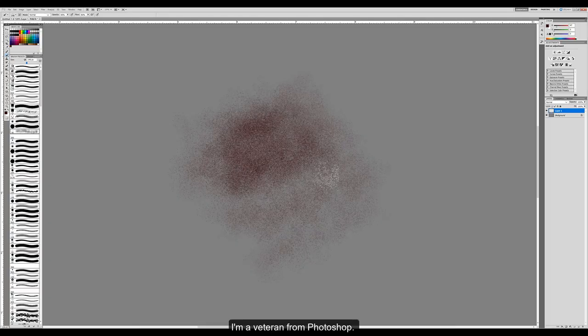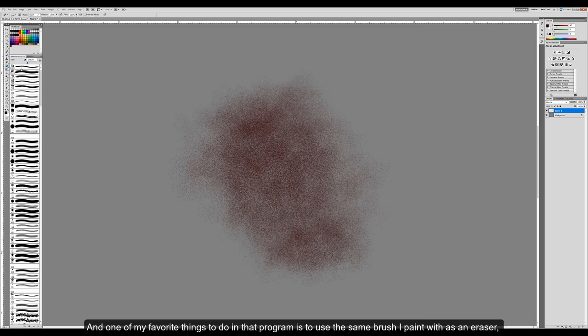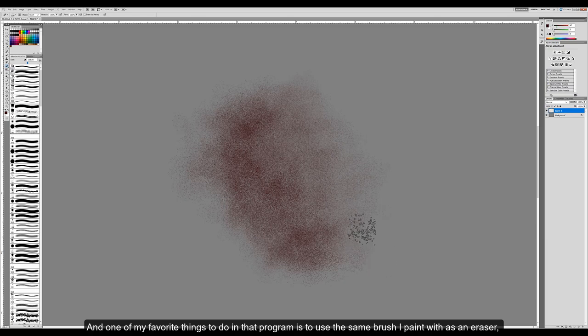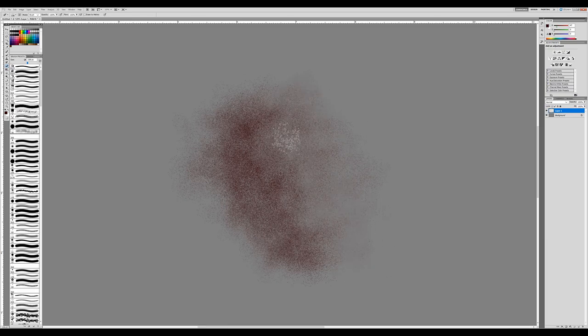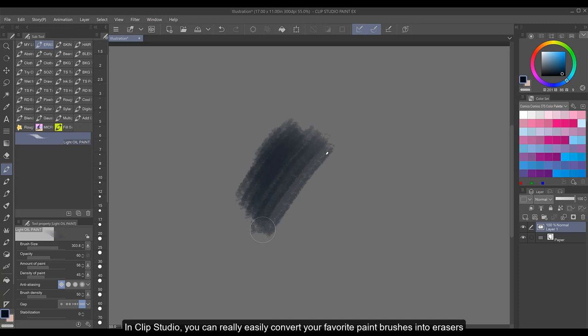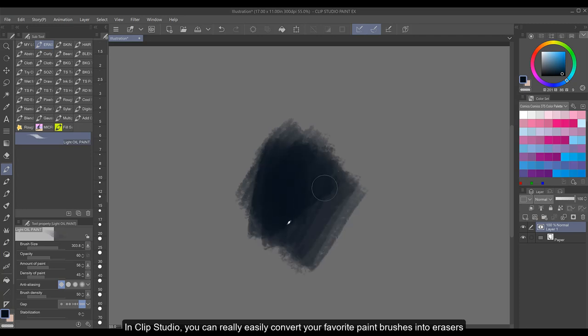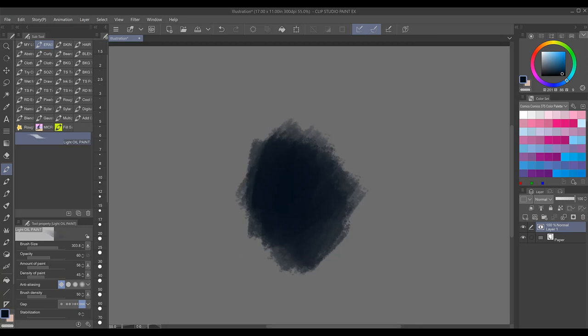I'm a veteran from Photoshop, and one of my favorite things to do in that program is to use the same brush I paint with as an eraser, all at the click of a button. In Clip Studio, you can really easily convert your favorite paint brushes into erasers and switch between your paint and erasing brushes that way.